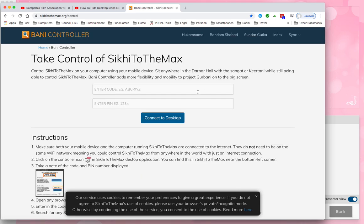The Bani controller requires you to enter a code — a six digit code with three characters, a hyphen automatically entered, and then the next three letters, all in capitals. You don't have to worry about uppercase or lowercase, and there's also a PIN.